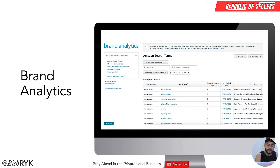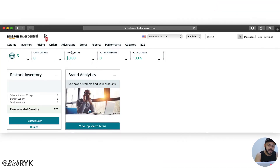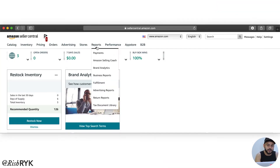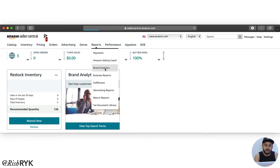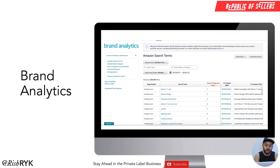So how do you access this Brand Analytics dashboard? You access it by hovering over your Reports tab inside Seller Central, and you will start seeing this option if you have access to it — it will say 'Brand Analytics.' When you click on that, this will be the screen that opens up, and I'll walk you through the screen and then dive into understanding how to make sense of the data.